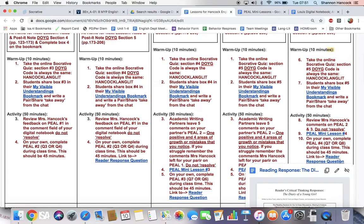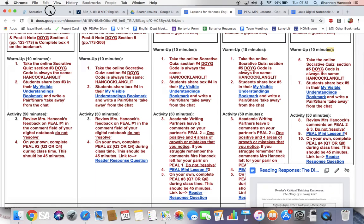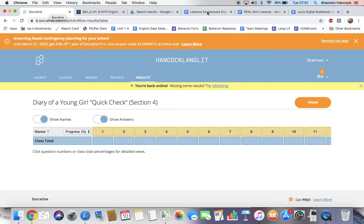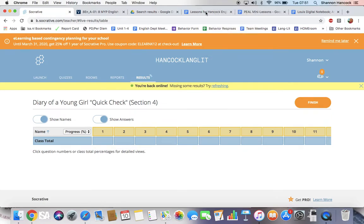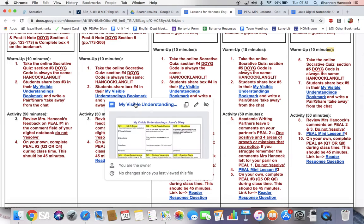You're going to take the Socrative quiz. It's open and ready for you. Most of you have been doing really well on that. If you haven't, I've let you know. Then you're going to be doing the Visible Thinking bookmark. You'll do Section 5 today.